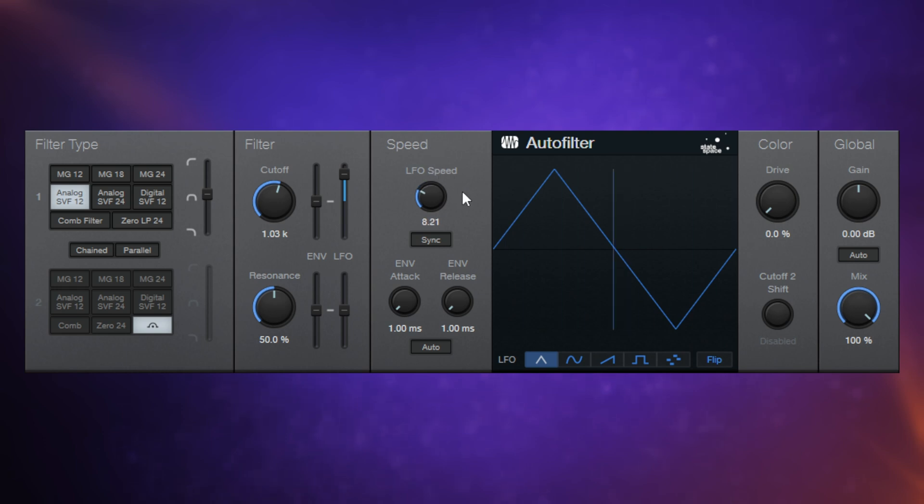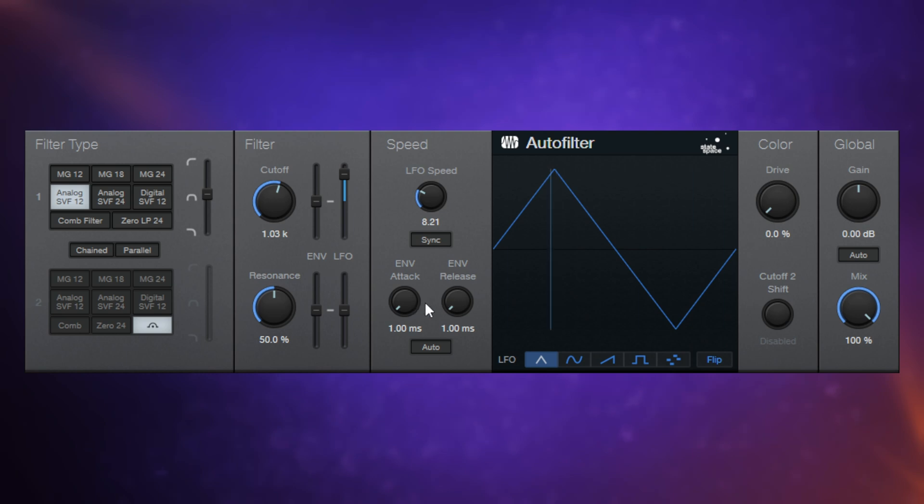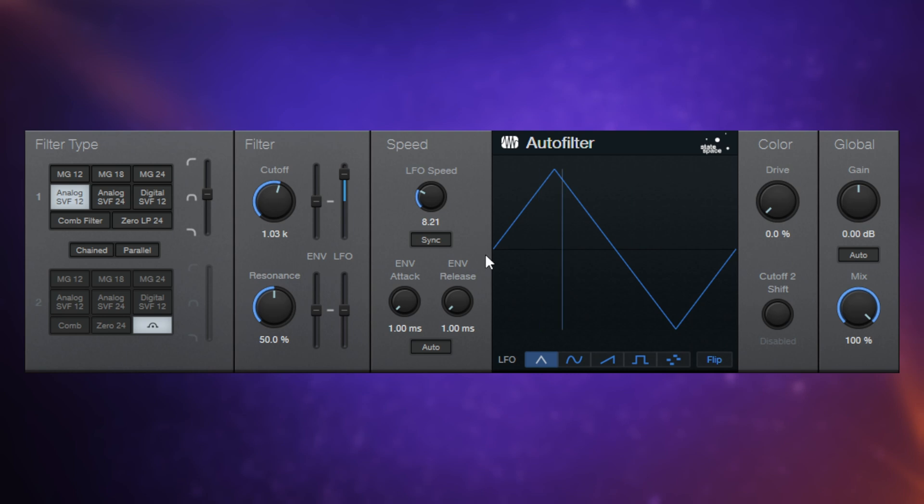And also relating to speed, we have these attack and release controls here. So these relate to the volume envelope and affect the attack and release times of the cutoff and resonance.